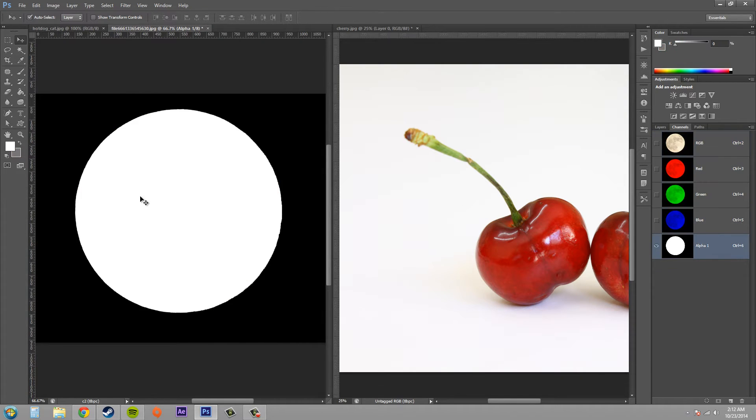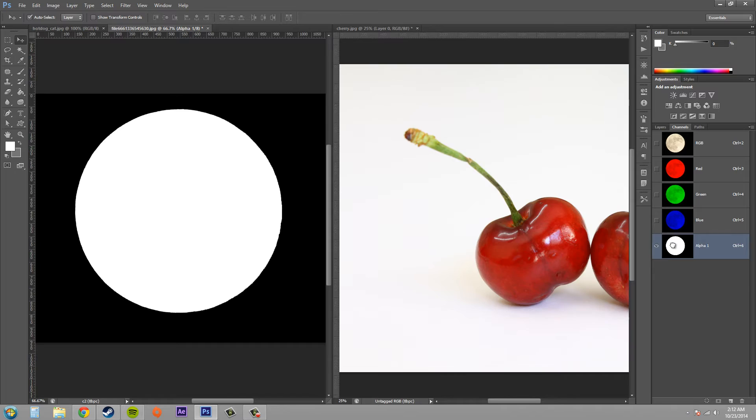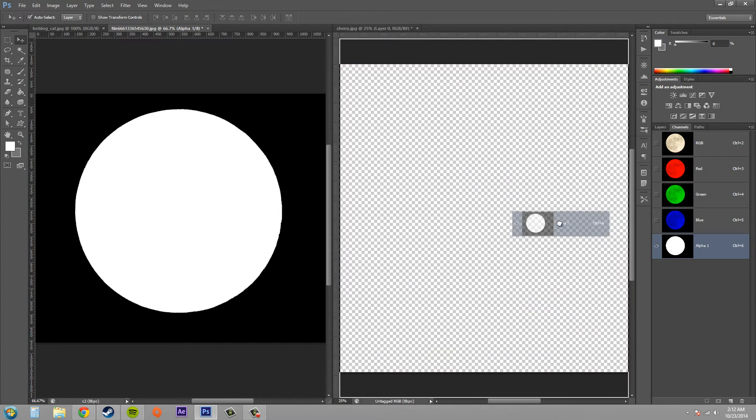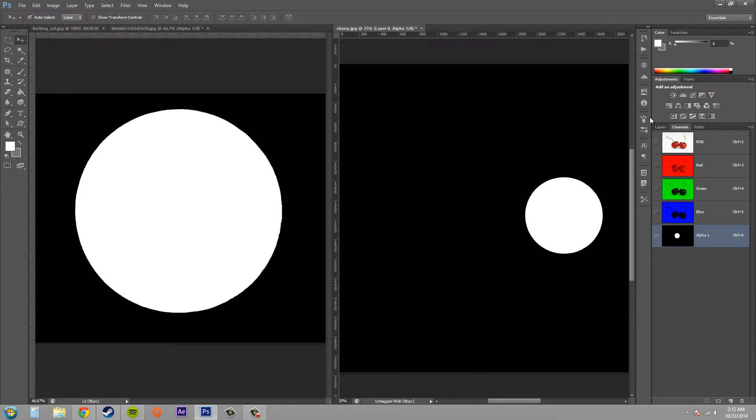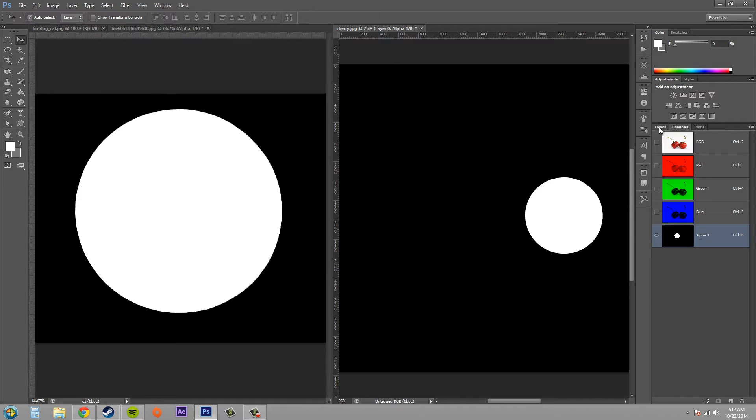And go ahead into your document that has the channel mask and just drag the channel mask into the other document. And now, if we look at this document here with the cherries, you can see that the channel mask that I made is in there now.